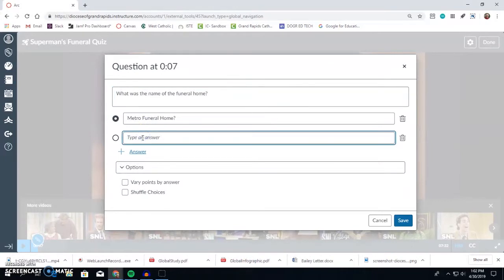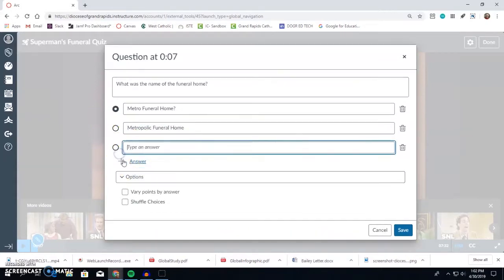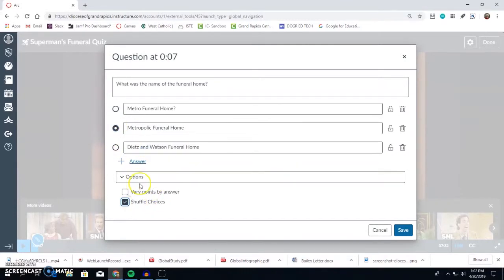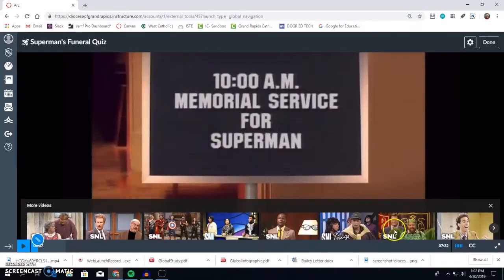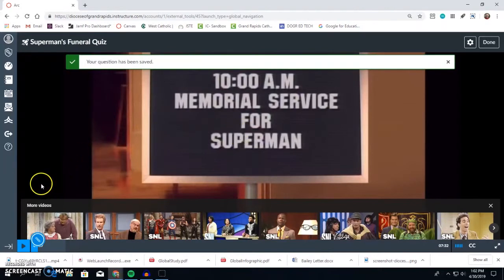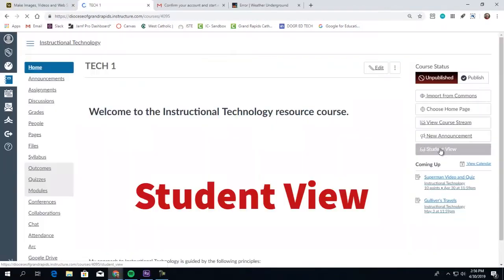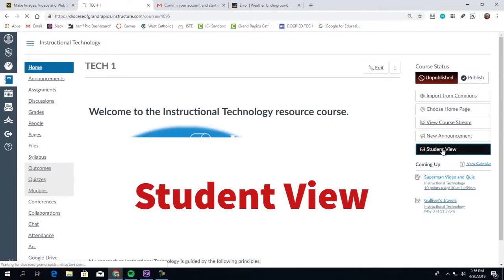You have the choice of true and false questions, multiple answer, and multiple choice. When you have your questions, answers, and options filled in, just select Save, and your question will be added to your quiz.